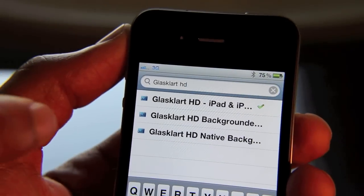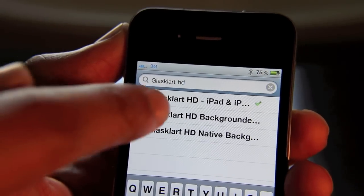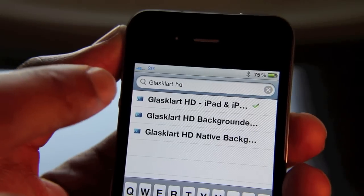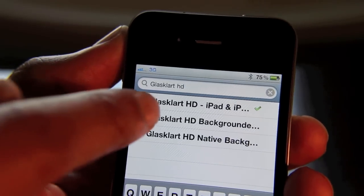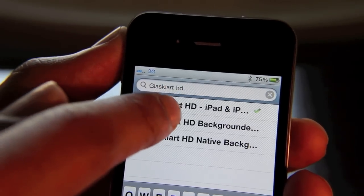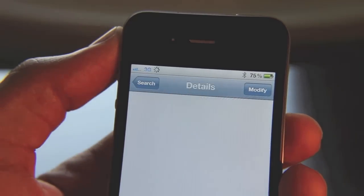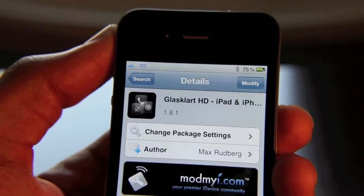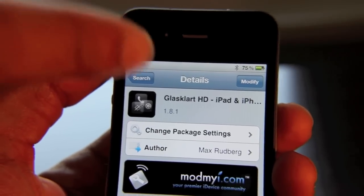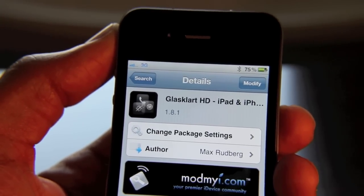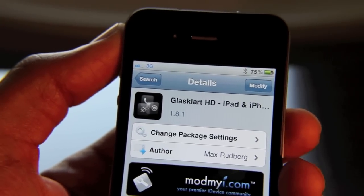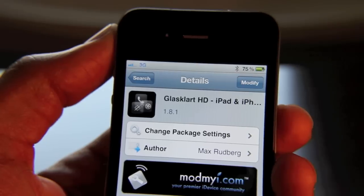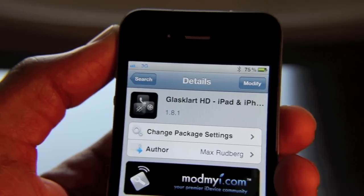So once you do a search for GlassClart HD, you should find this first result: GlassClart HD iPad and iPhone. You just want to tap that. Now I've already installed this, of course, but if you have not, go ahead and install it. You will need WinterBoard. So if you don't already have WinterBoard, it'll install WinterBoard as a prerequisite.